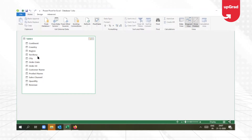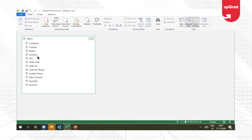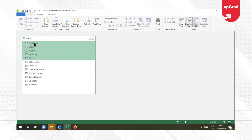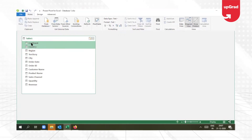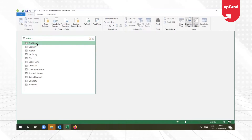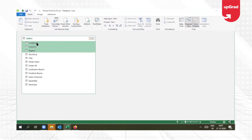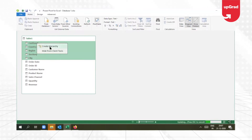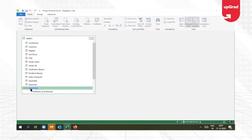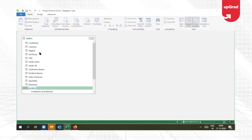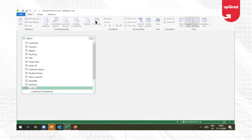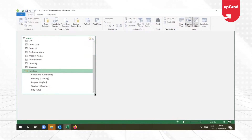I'm sure you've become a pro at creating relationships from our previous tutorials. So I'm going to select all the location fields — from continent to city. I selected the first one, pressed Shift and used the down arrow key to select all. Right-click and select 'Create Hierarchy.' You'll see a new header is created just below all the headers, called Hierarchy 1. I'm going to rename this as 'location.' Now if you scroll down you can see all the fields — city, continent — that are under the hierarchy are showing up here.